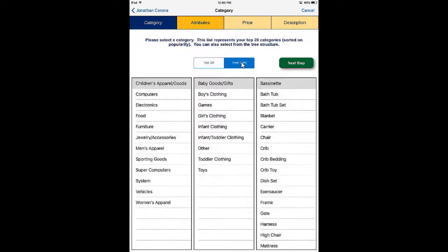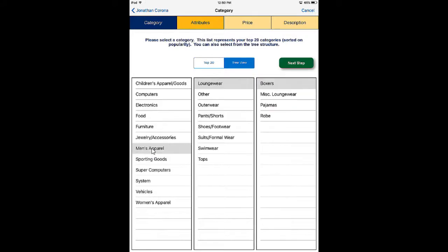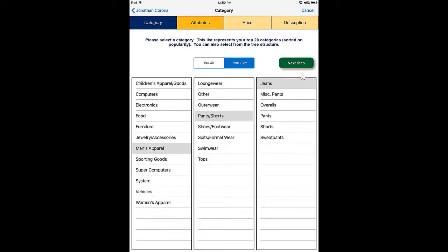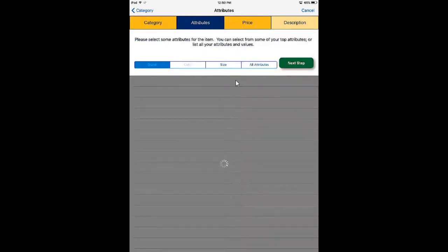In the tree view, I'm going to select my first department — my first level category — which is men's apparel. Moving on, we'll go to the pants and shorts area, and then select jeans as our third level. I'll go ahead and select the next option here.